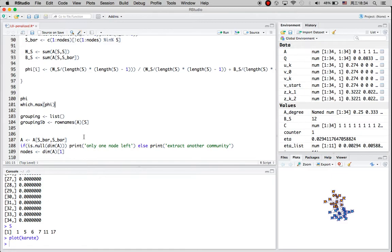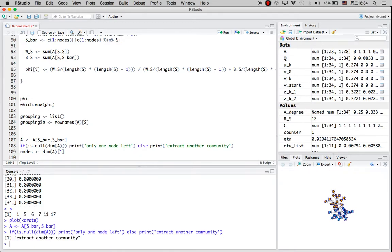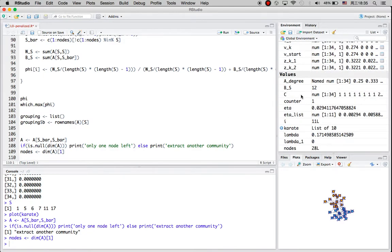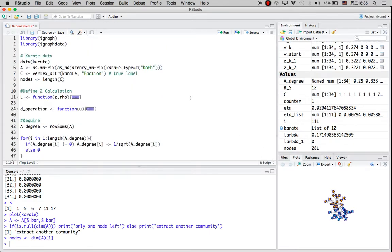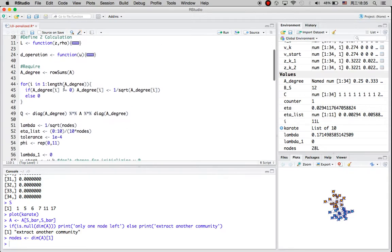After the first iteration, let's remove the nodes we already extracted. Since there are still nodes left, let's extract another community. The remaining network has 28 nodes for the next iteration.